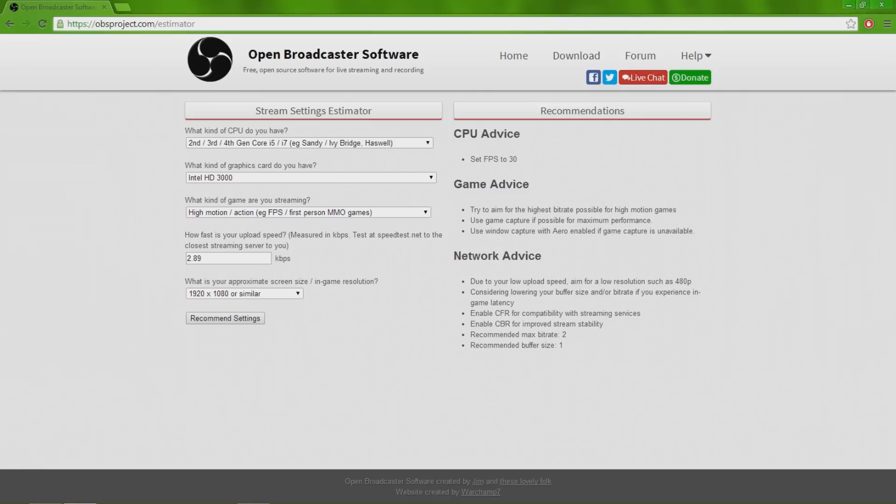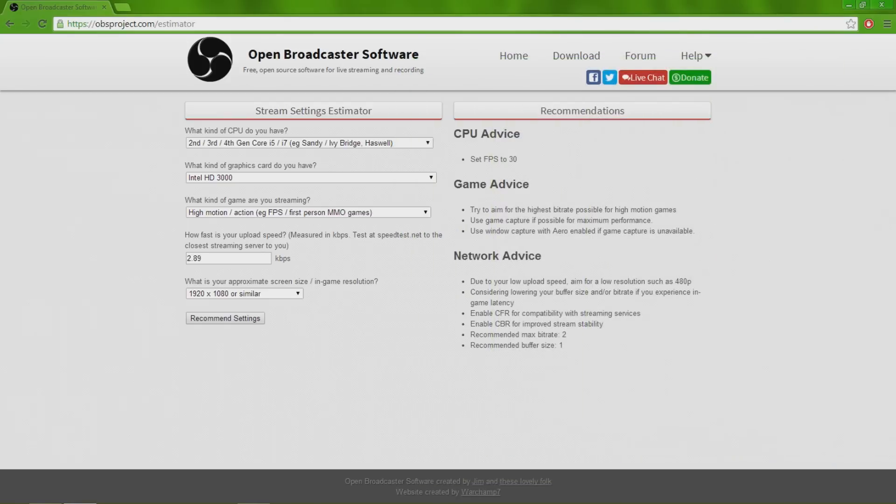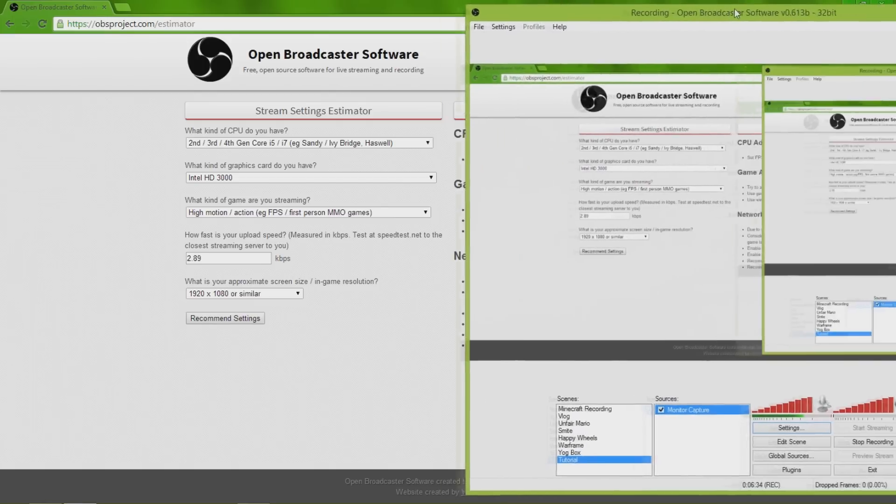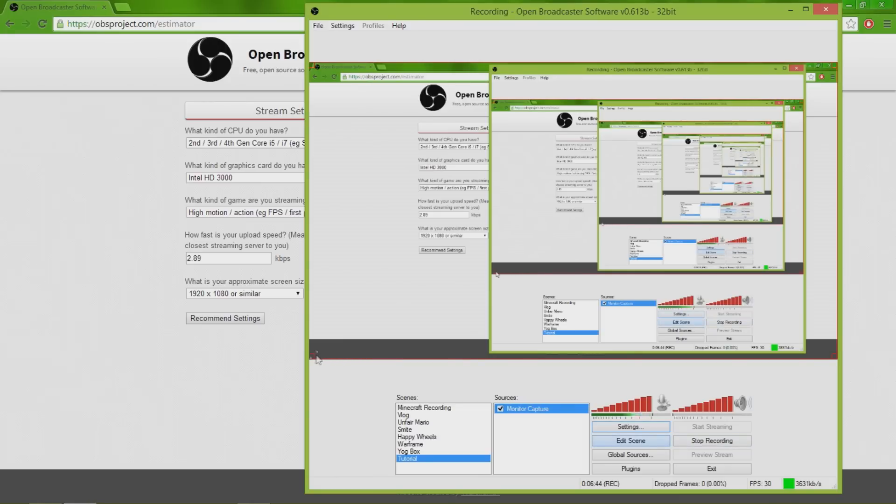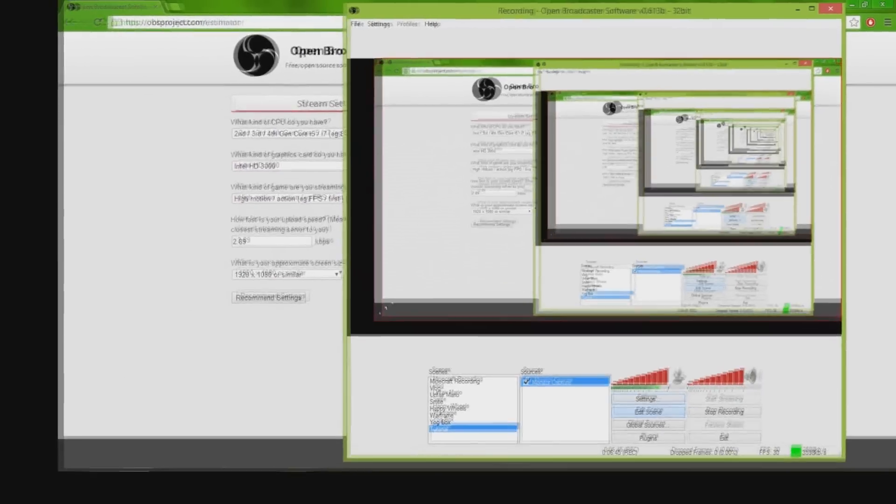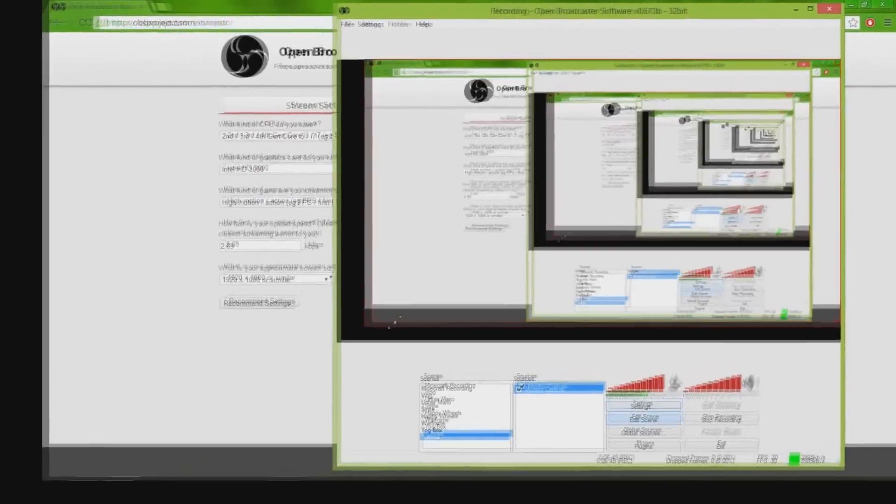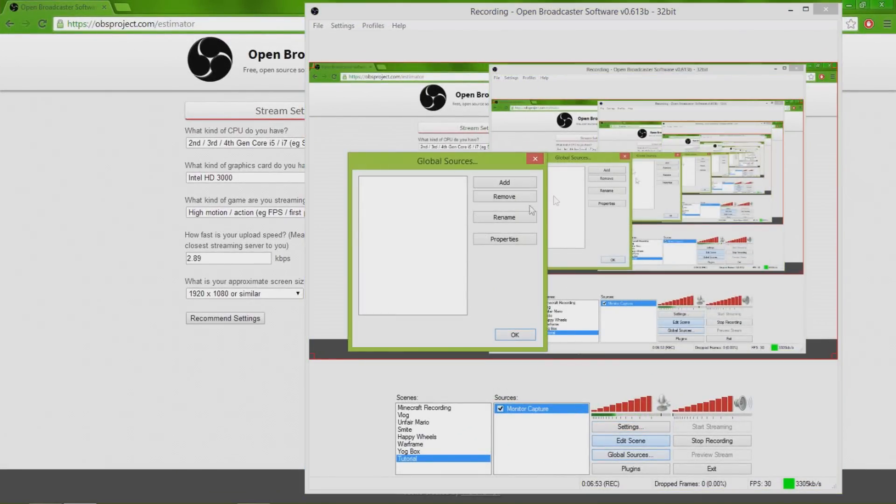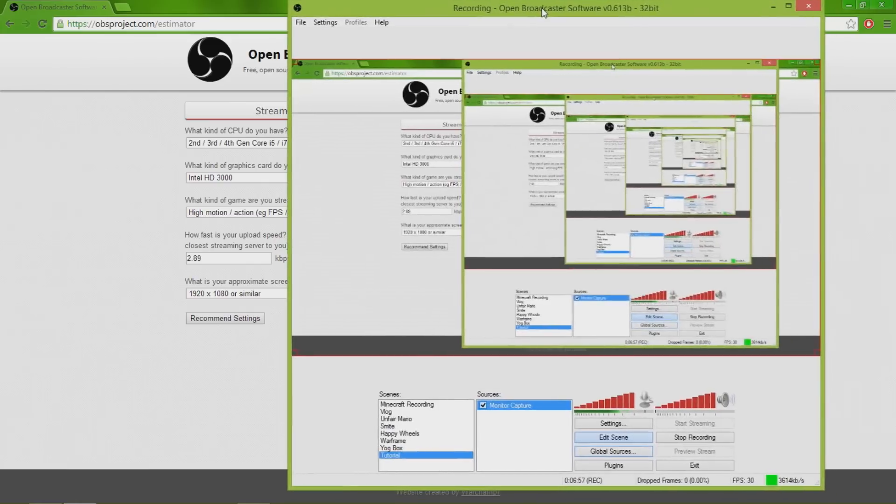Once you have this downloaded, all you have to do is start your preview. I'm gonna get inception right now. Edit scene lets you edit anything that you're doing. It's gonna shrink on your YouTube browser right now. Global sources, you can add different things like images, pretty much whatever you want.